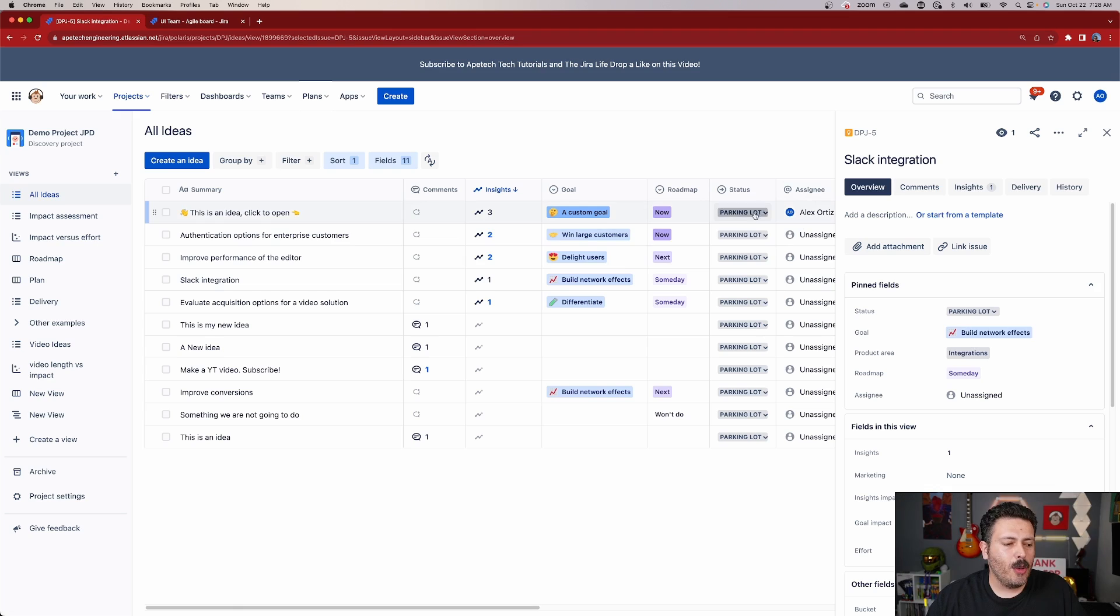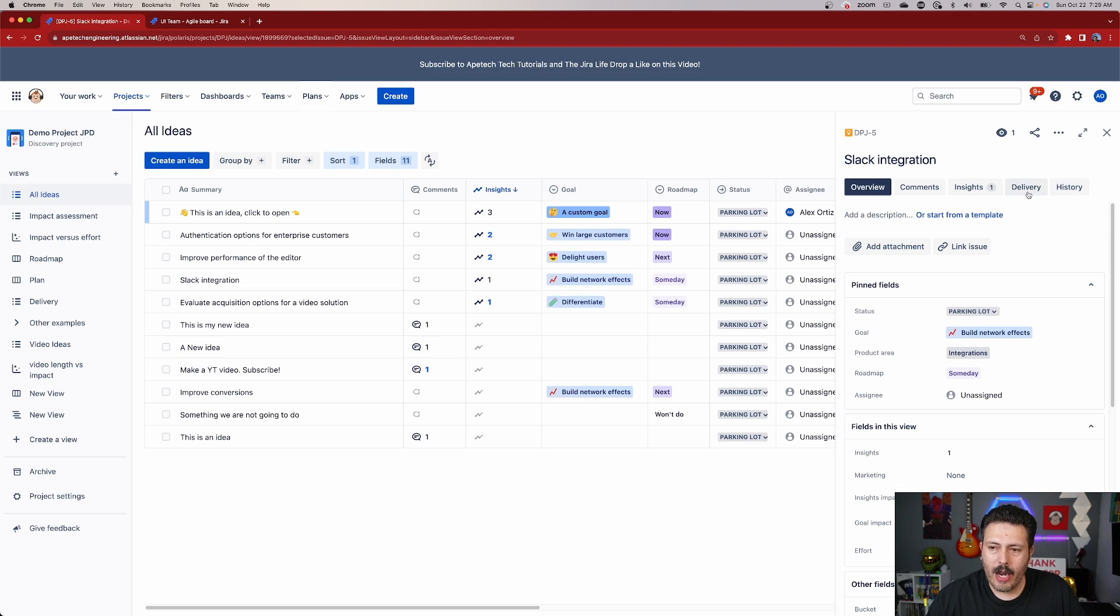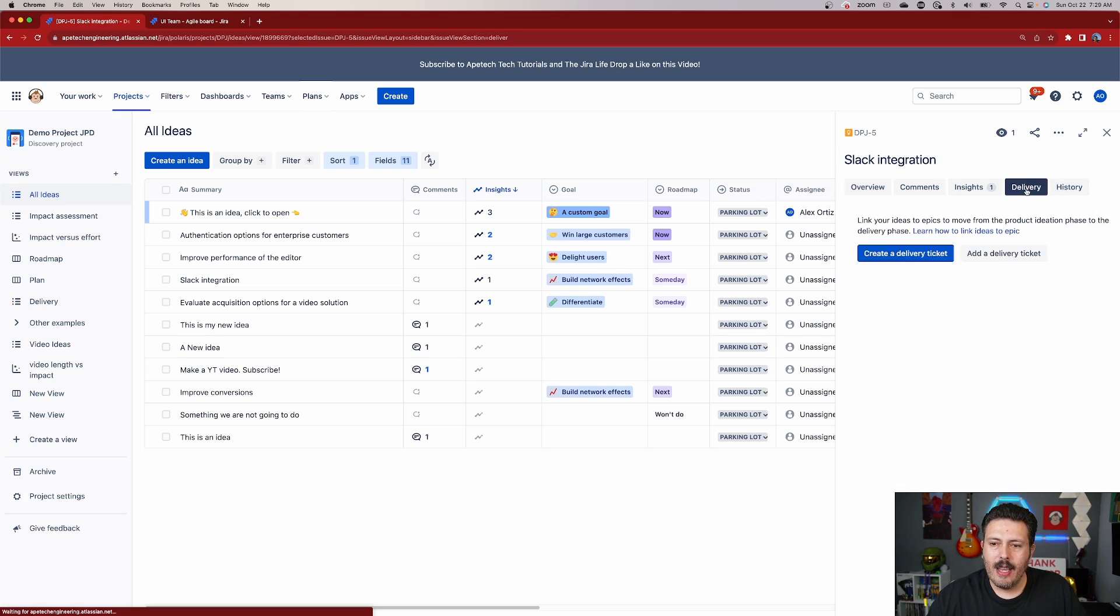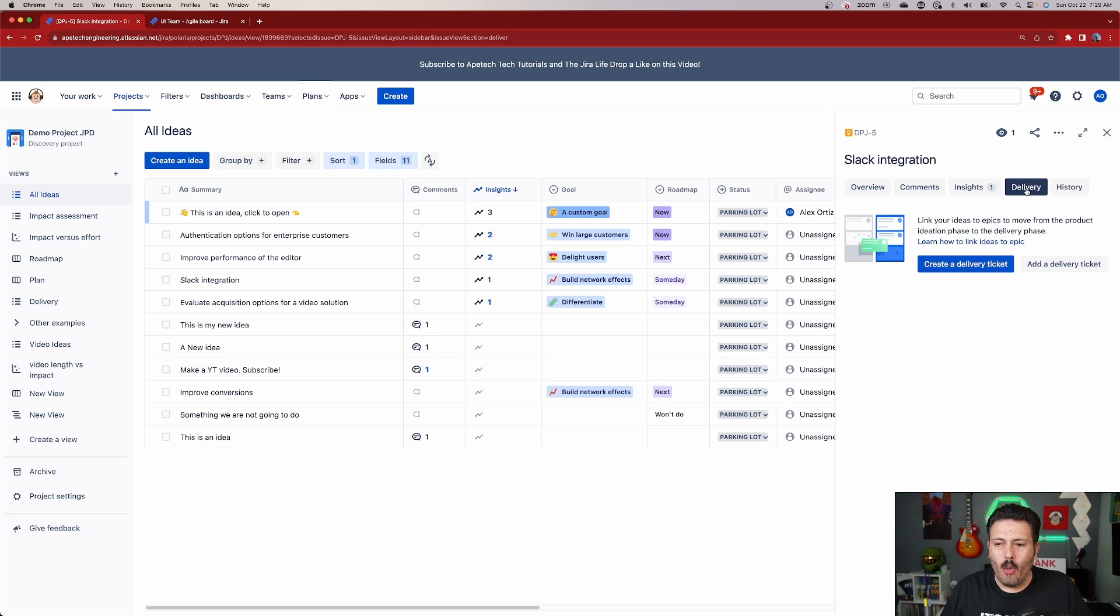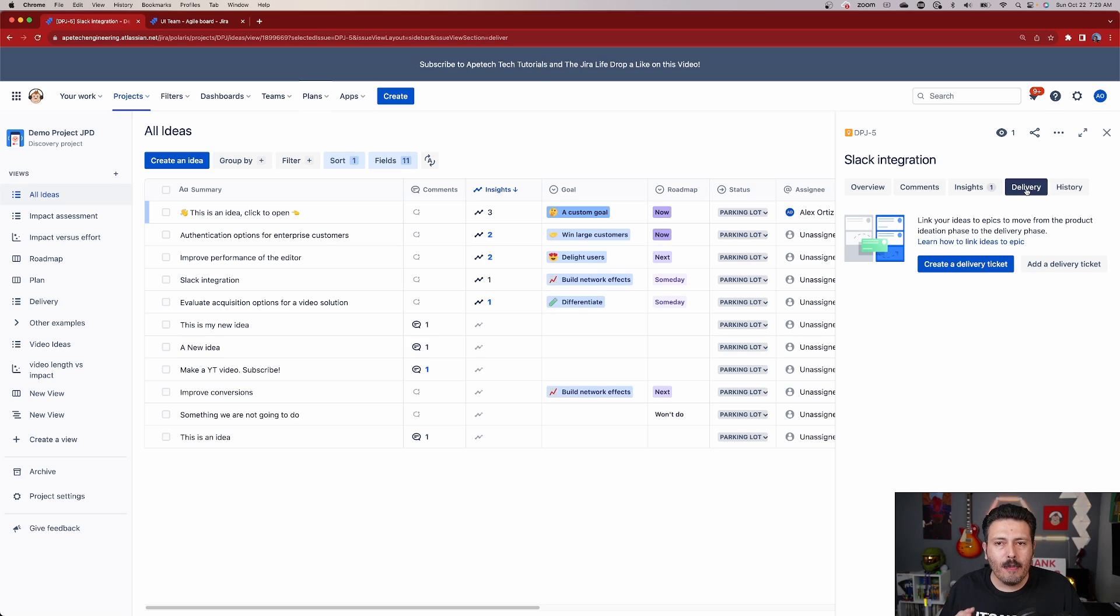And this is going to prompt you to pull up this side menu here. And what we're looking in particular is this delivery tab right here, we want to click into that. And so when you click into that, you're going to see that you have two options: we can either create a delivery ticket, or we can add a delivery ticket. And so let me explain what the difference is between those two.